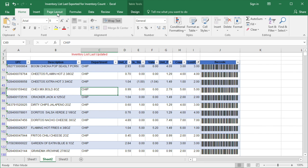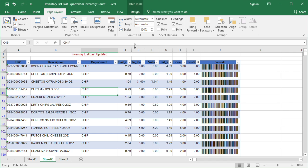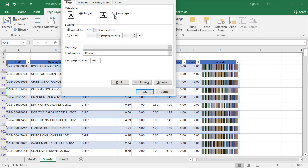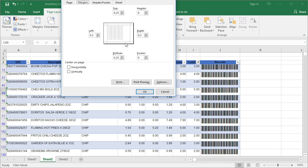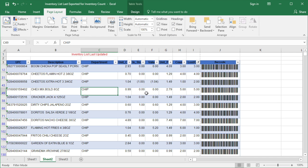Before you print out, you need to do the page setup first to avoid getting cut when printing. You don't need to print the whole data — print just the data that you want by using the filter.